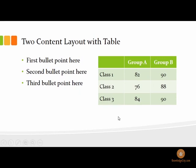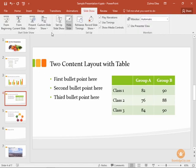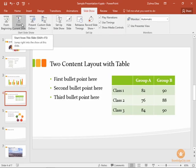While you're previewing your slideshow, at any time you can press Escape to get back to your normal window and out of the slideshow view. You also have an option under the slideshow tab to start the slideshow from the beginning or from the current slide.